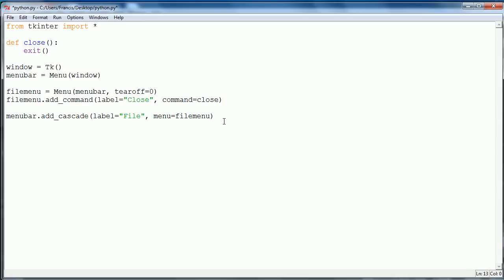The next thing we need to do is just say window dot config, and then in here what we want to say is menu equals menu bar.